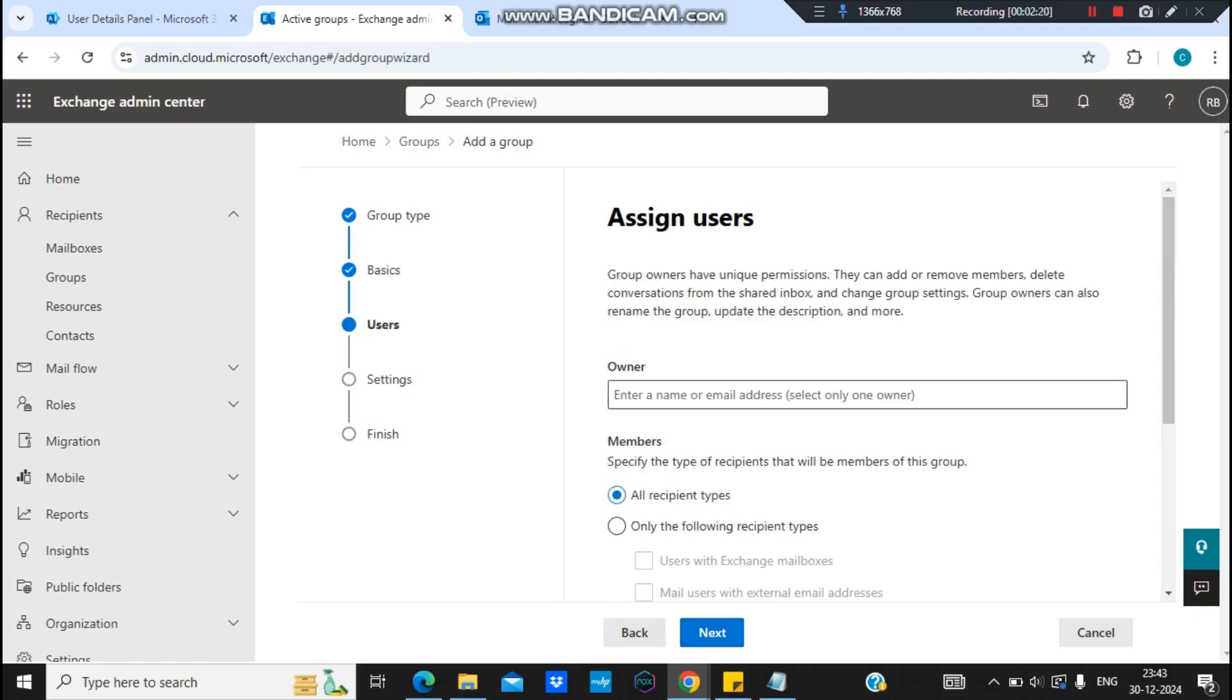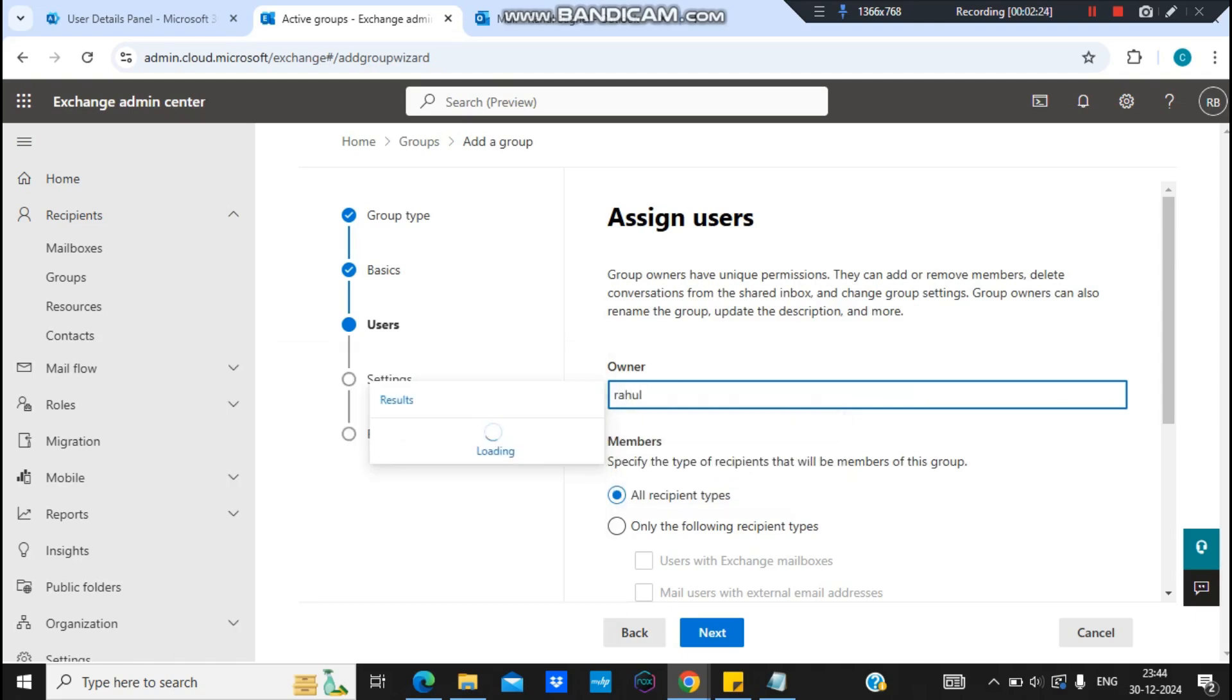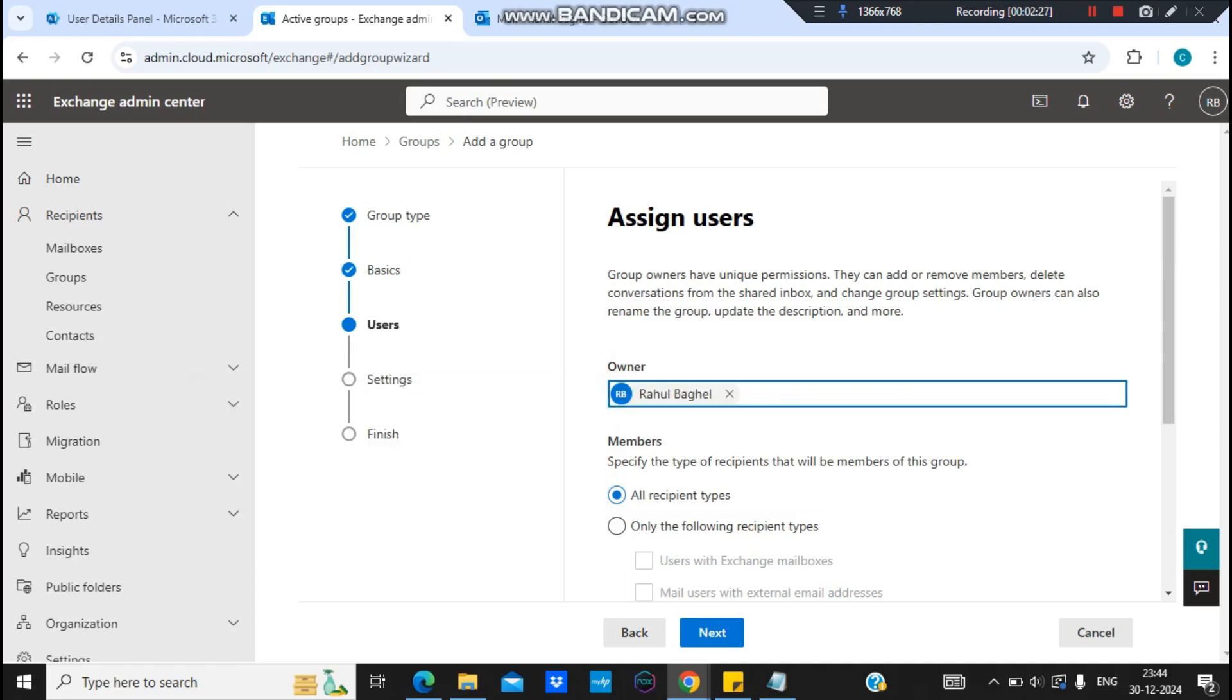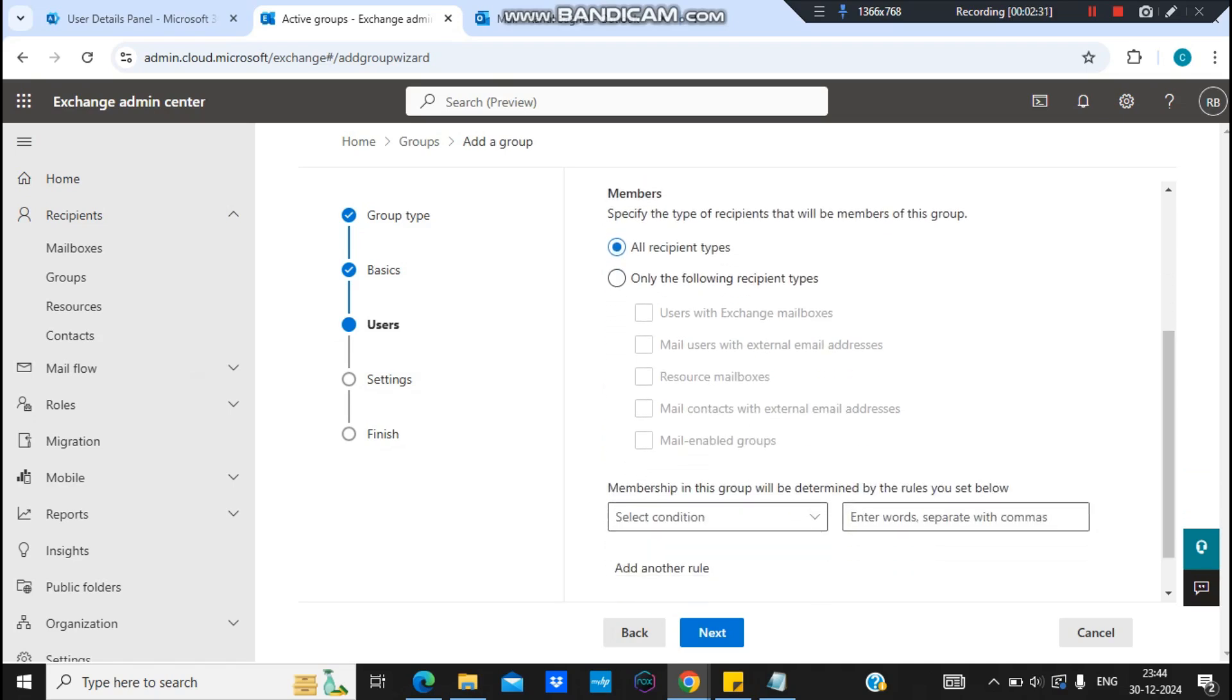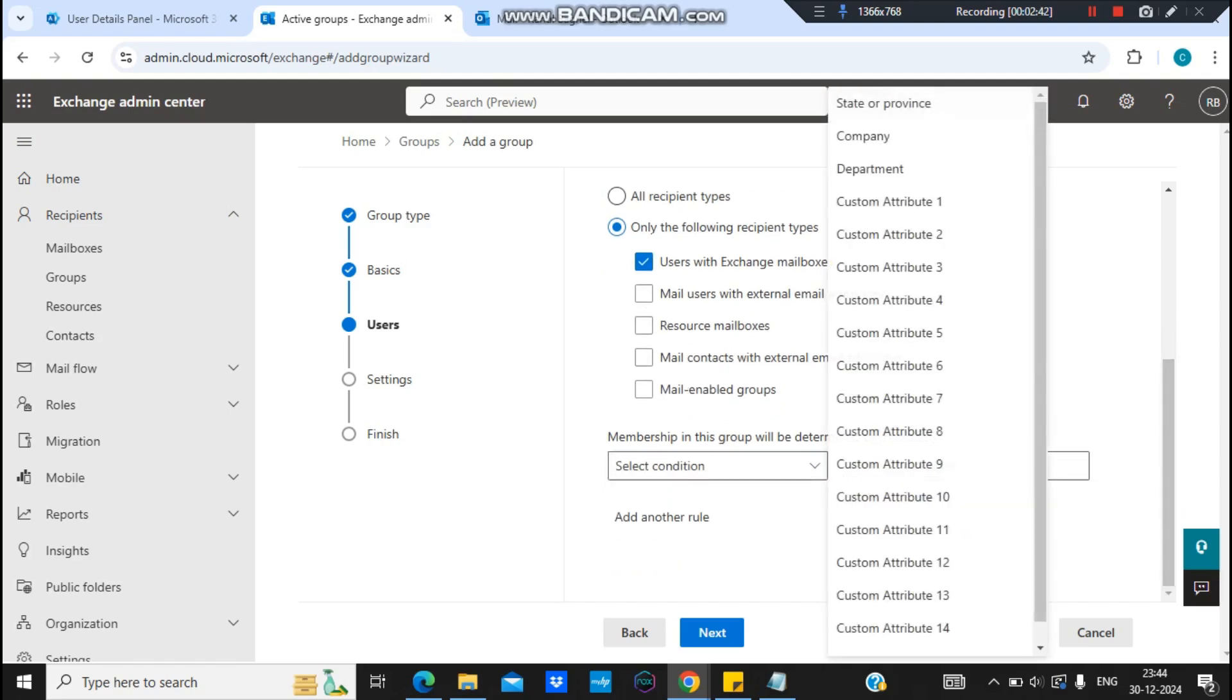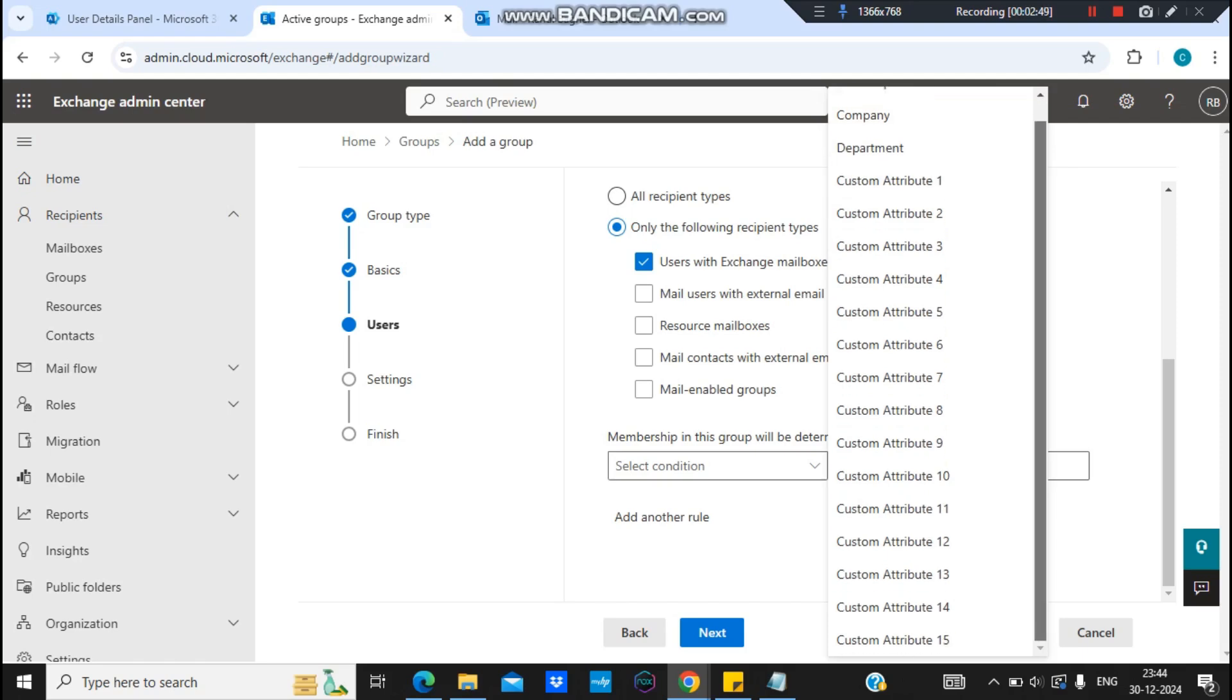I will be the primary owner of this, Rahul. And I just want that only people who have an Outlook, who have a mailbox associated with that user's account. And I want that their membership, right now I only have Company and Department.